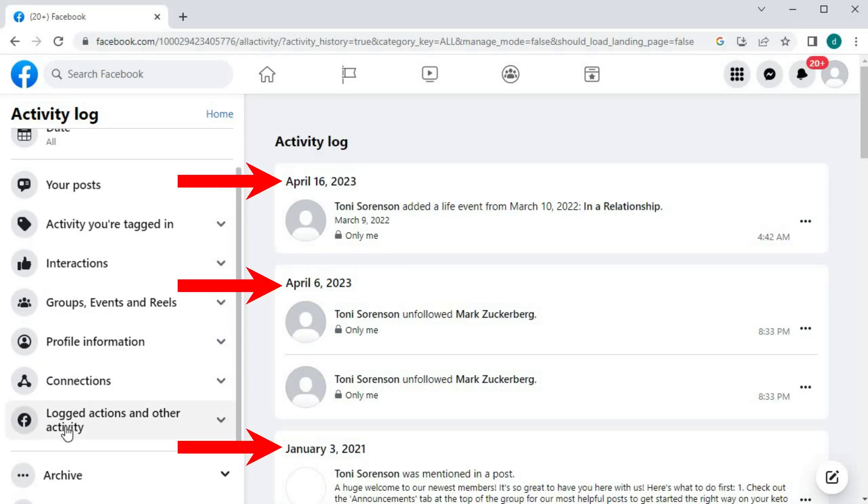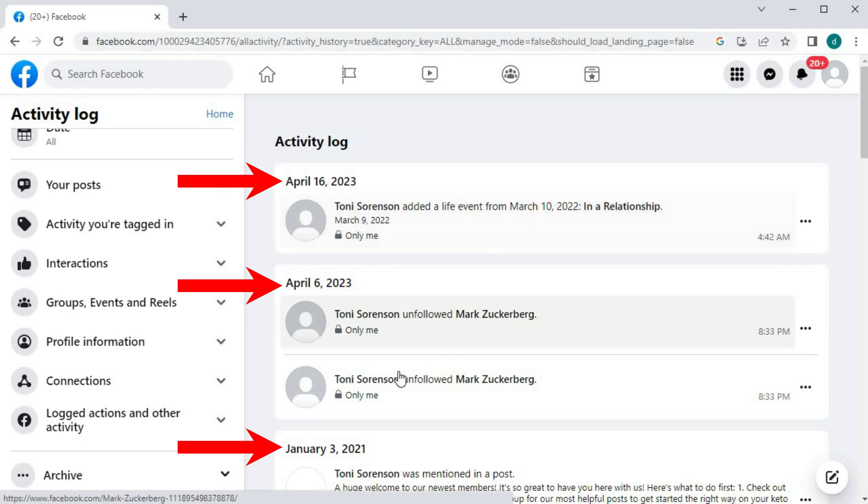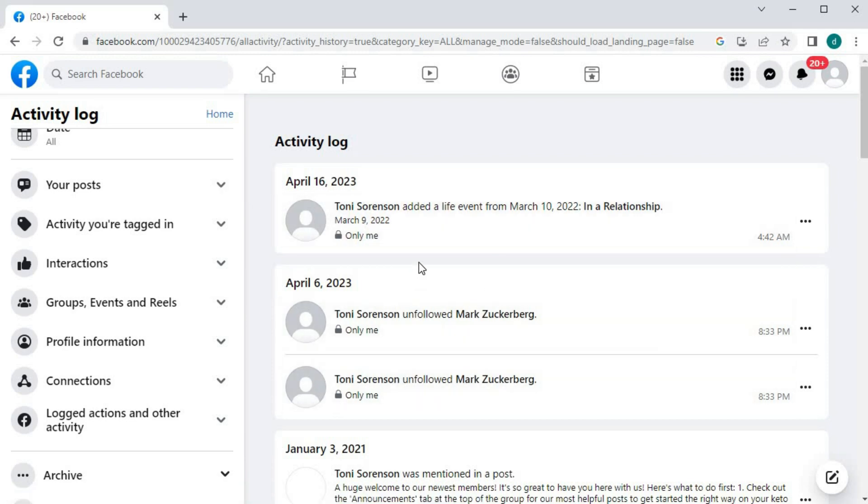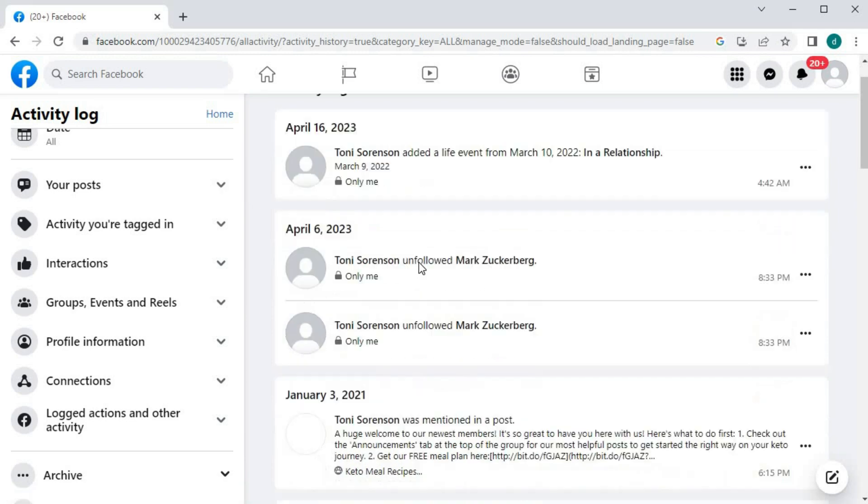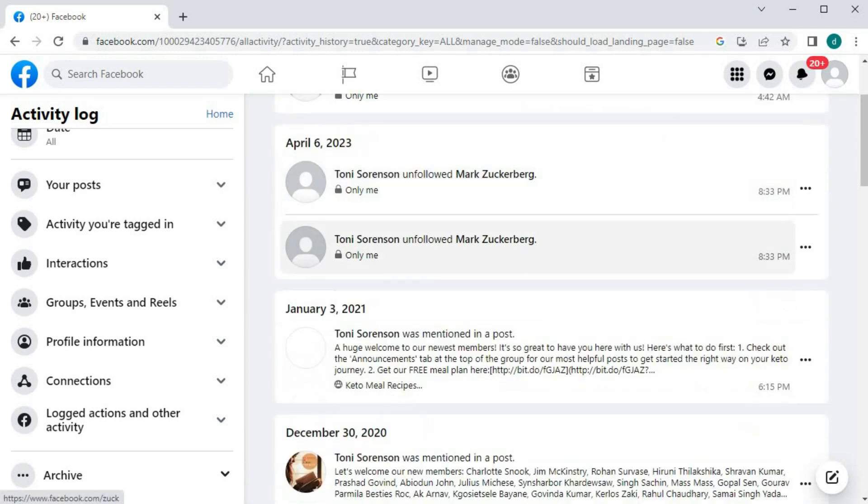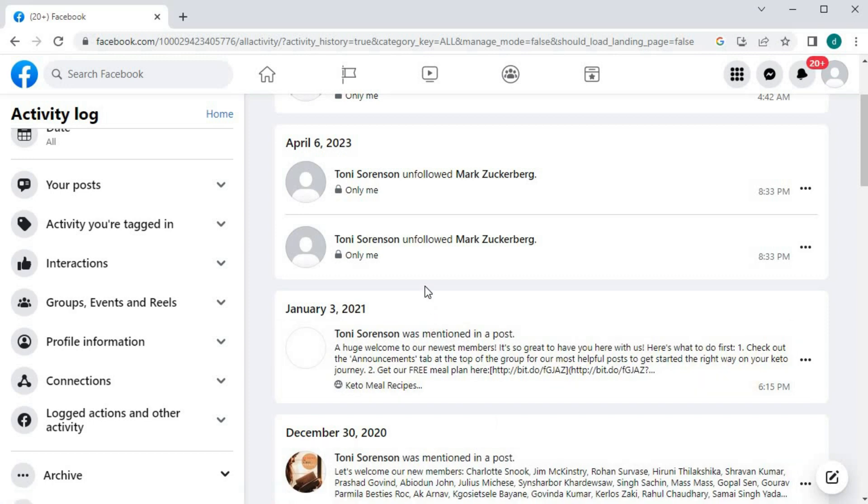Here will be the list of all your Facebook activity history of your entire account. And that's how you do it, guys. How to view your Facebook activity history on a PC.